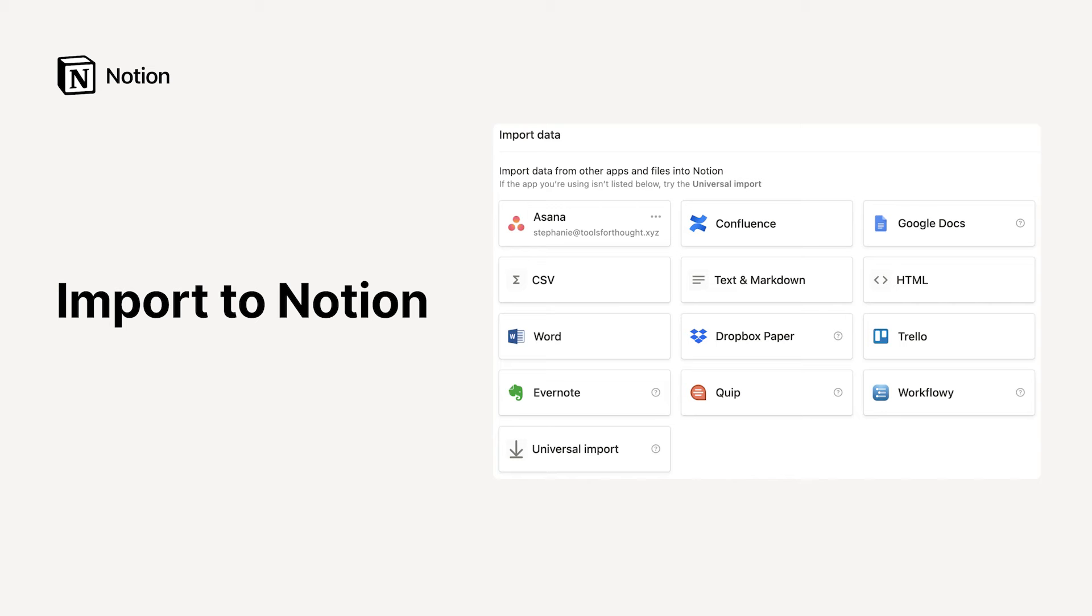With Notion, work doesn't have to be scattered across different tools. You can have your wikis, notes, docs, and projects stored all together.